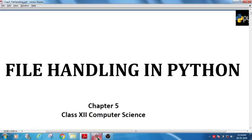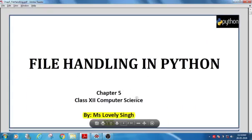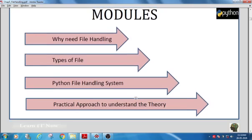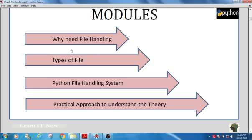Today we are going to see file handling in Python, Chapter 5. The modules under this lesson include: why we need file handling, the different types of files in Python, the Python file handling system covering how to create and modify files, and a practical coding approach showing the different methods for doing that.